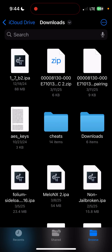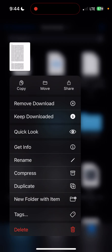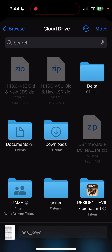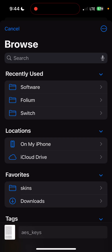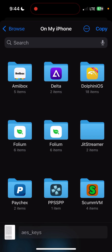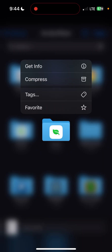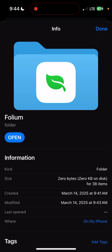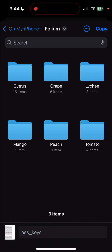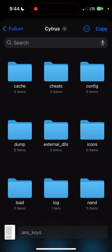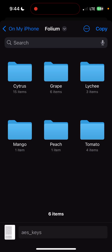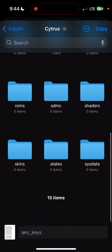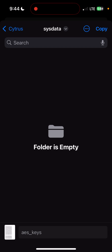So I have my keys. You're going to long press it. You can press move or copy. Now you're going to go to On My iPhone. You're probably only going to have one Folium folder, but I have two because I have two copies of the app. I need to figure out which folder is the new one — and that seems to be this one. AES Keys is going to go in Citrus. It says Data. And you're going to hit Copy.